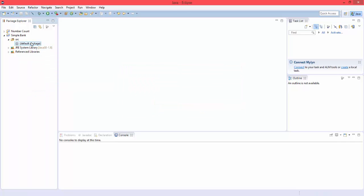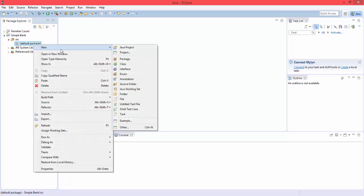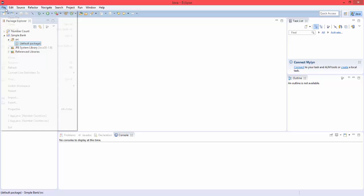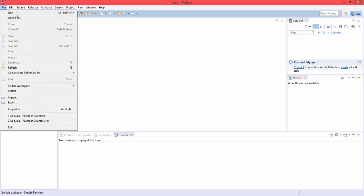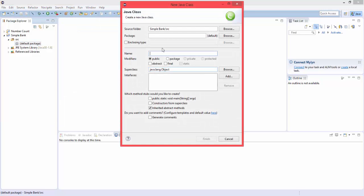We're going to right click there and hit new class, or you could go up here and hit file new class, doesn't matter. Let's just name this bank, and let's include the main method.